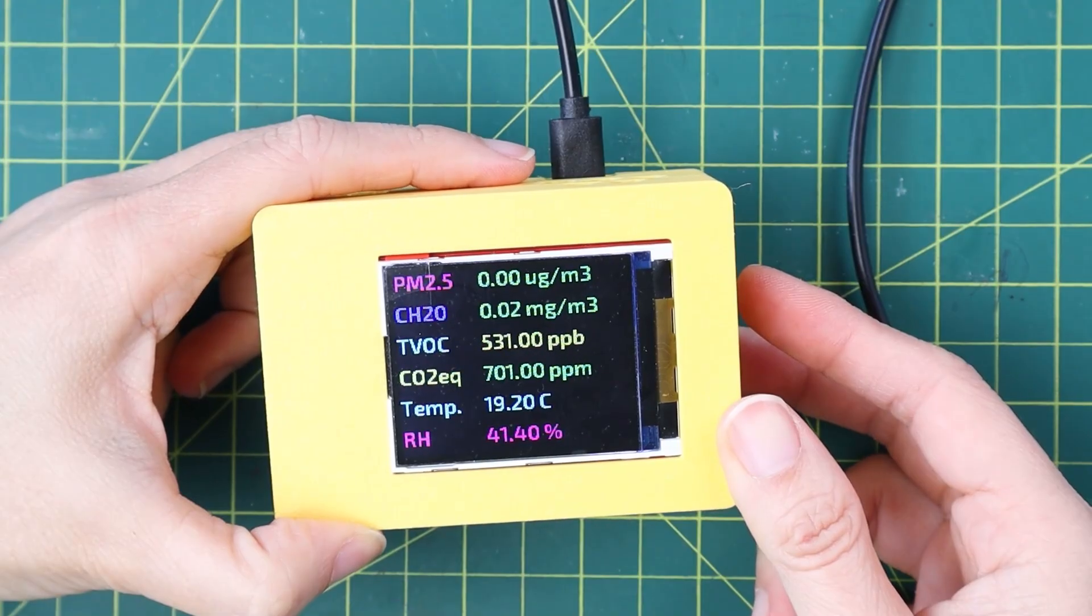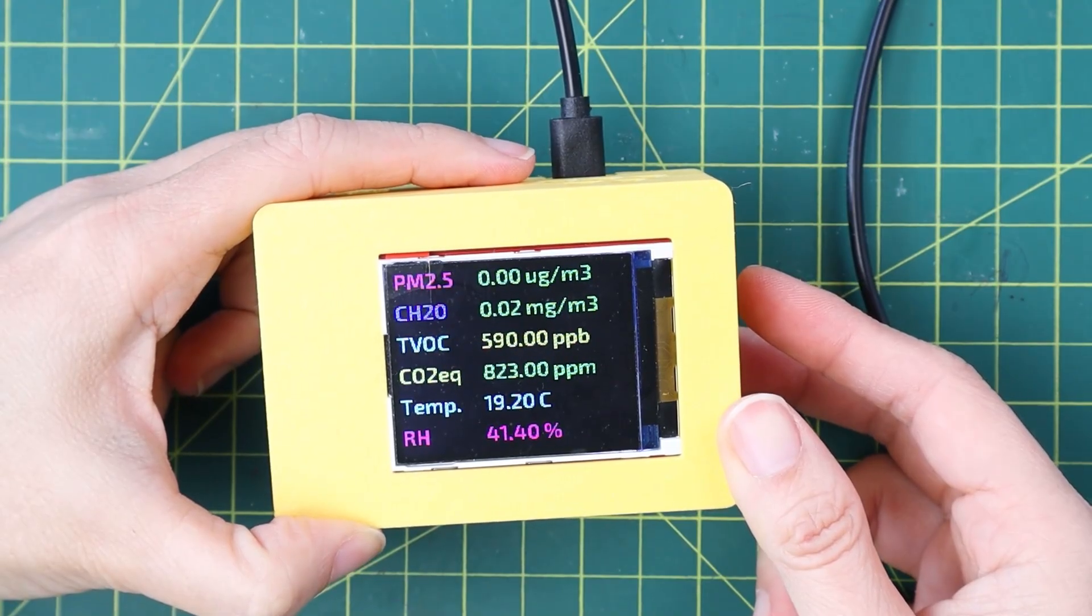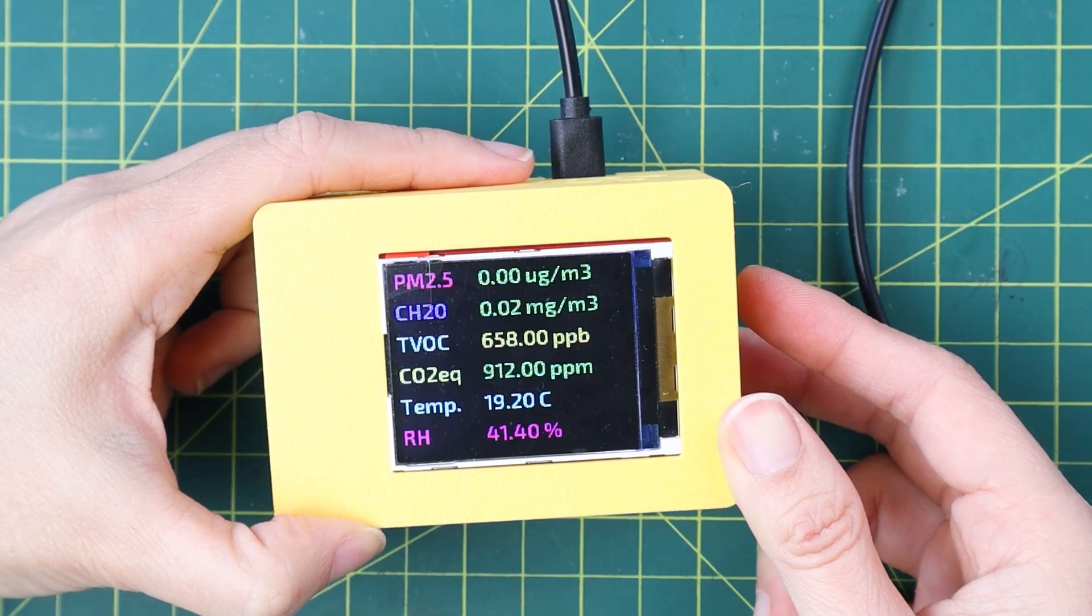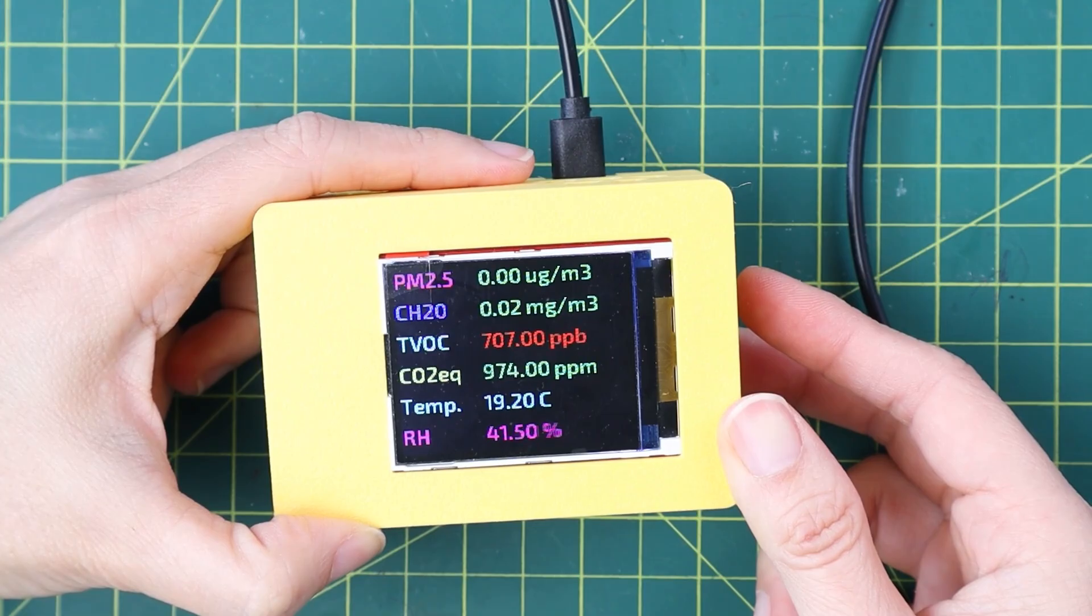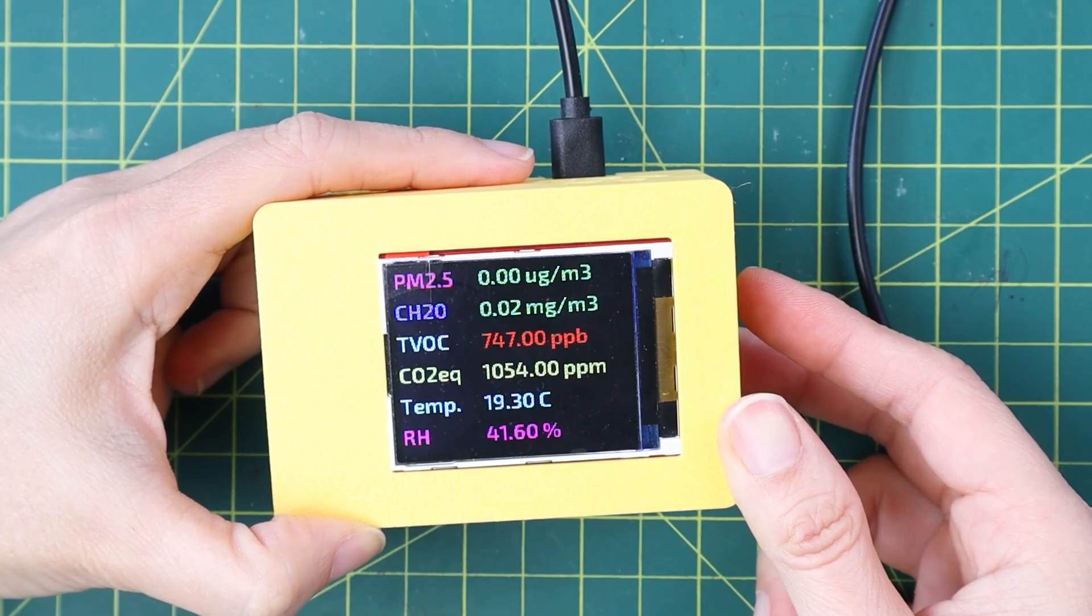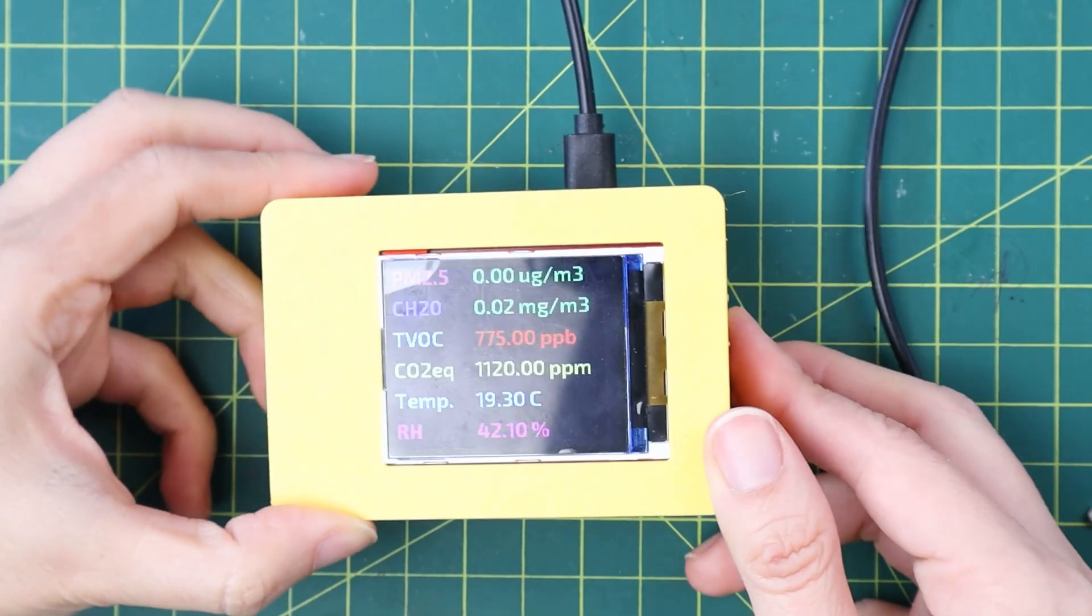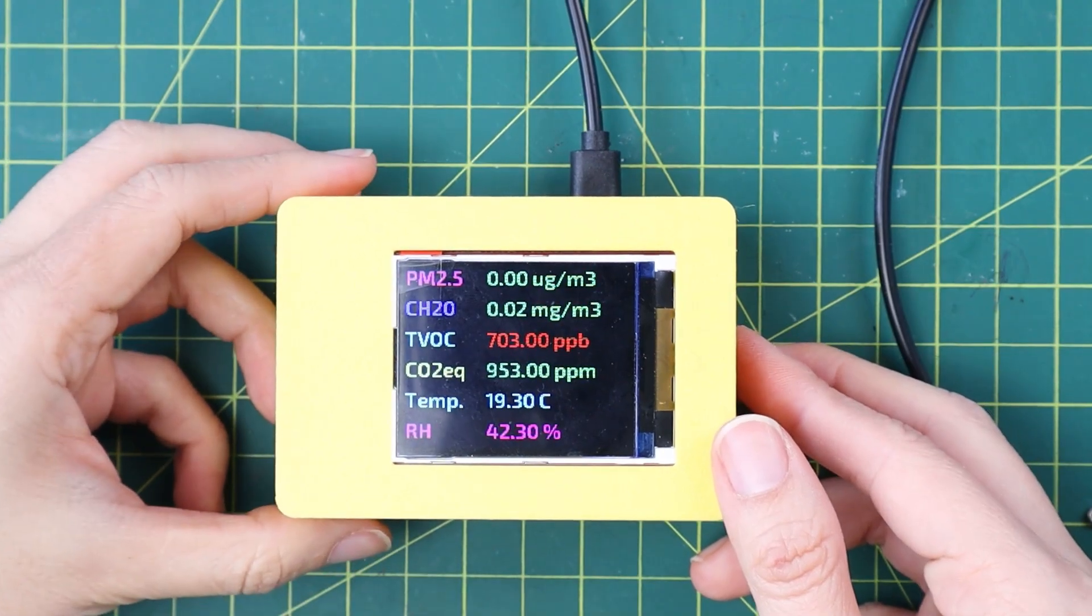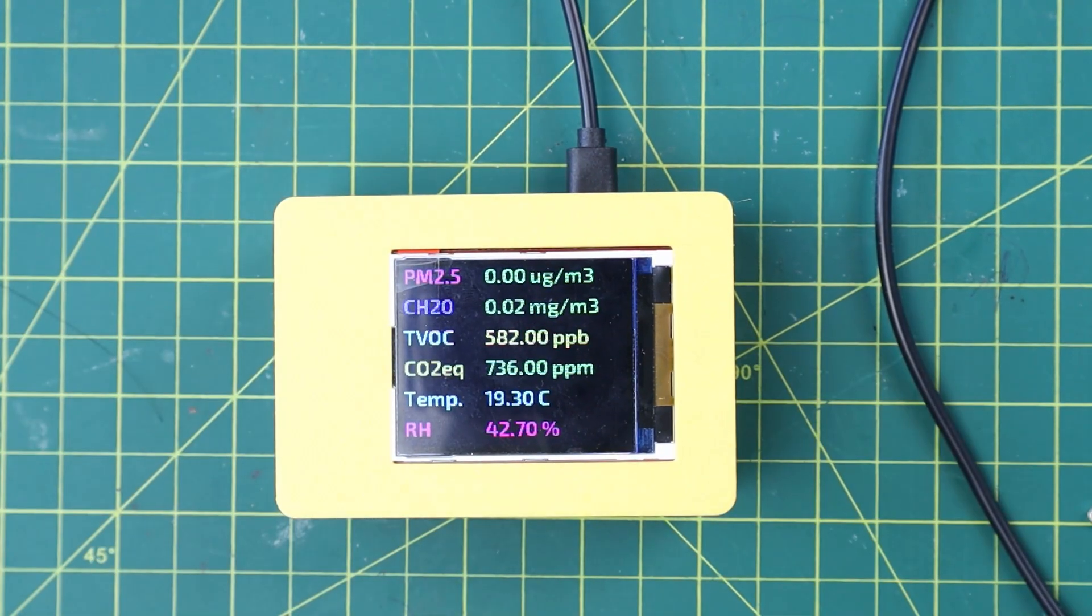I saw people using the ESP32 so that they can use the internet of things to check it online. But I prefer the RP2040 and I don't need the WiFi function for now. I need something to put in my office and I can check the values every now and then.